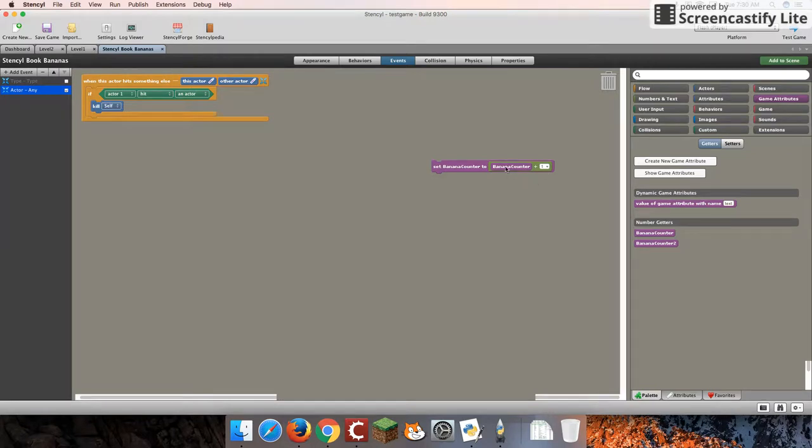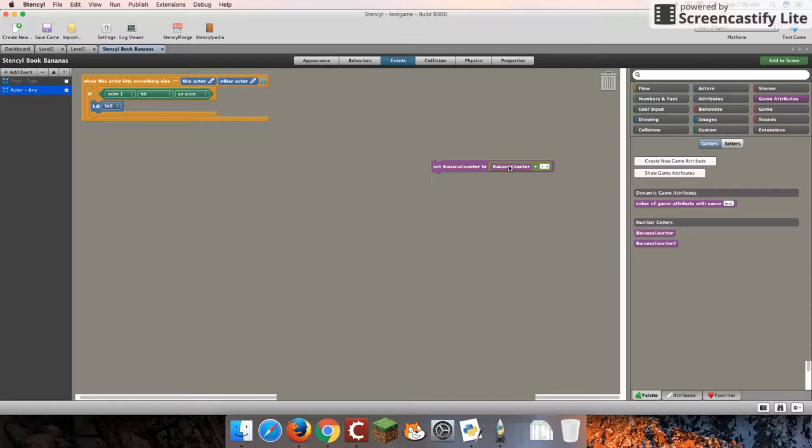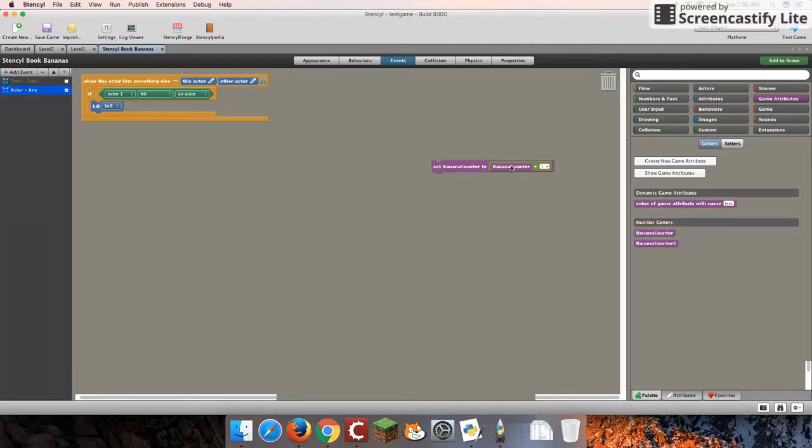So that means if bananaCounter is 0, it'll become 1. If it's 10, it will be 11. If it's negative 35, it's going to be negative 34. So whatever bananaCounter is, it will increase that value by 1. So set bananaCounter to whatever value it currently is, and add one more to it.